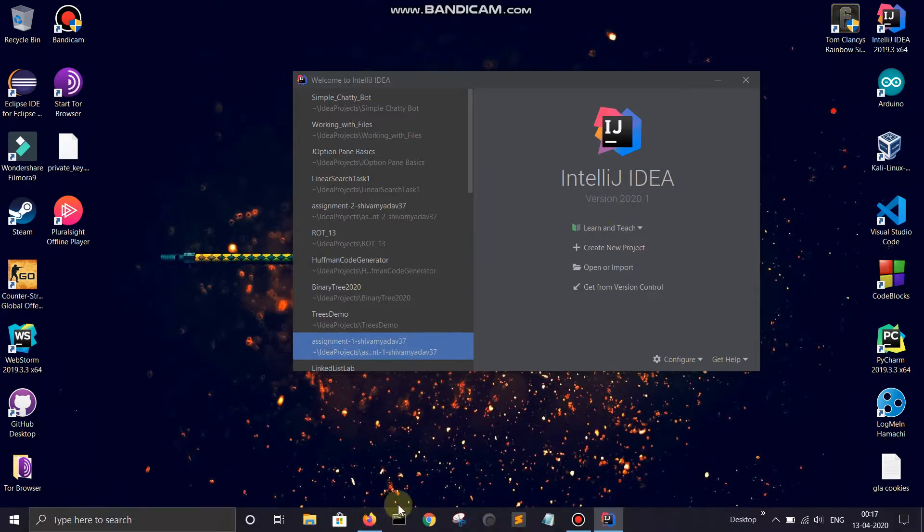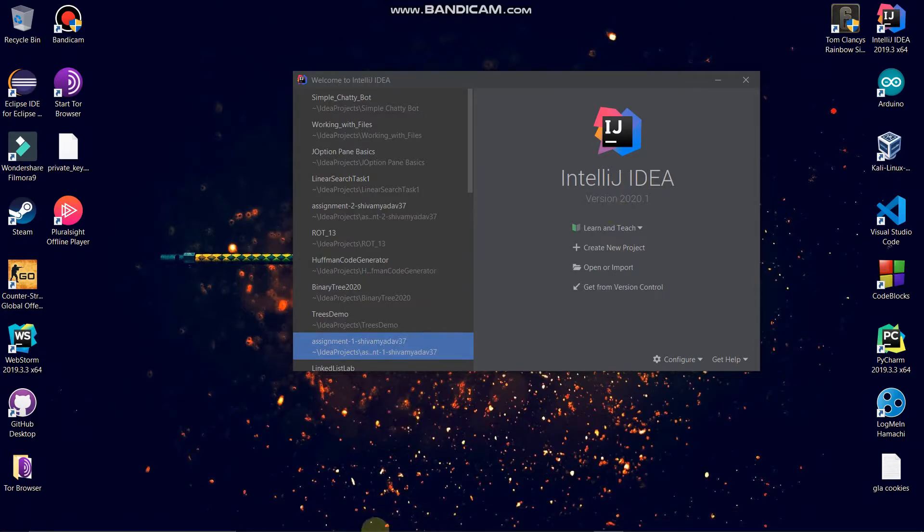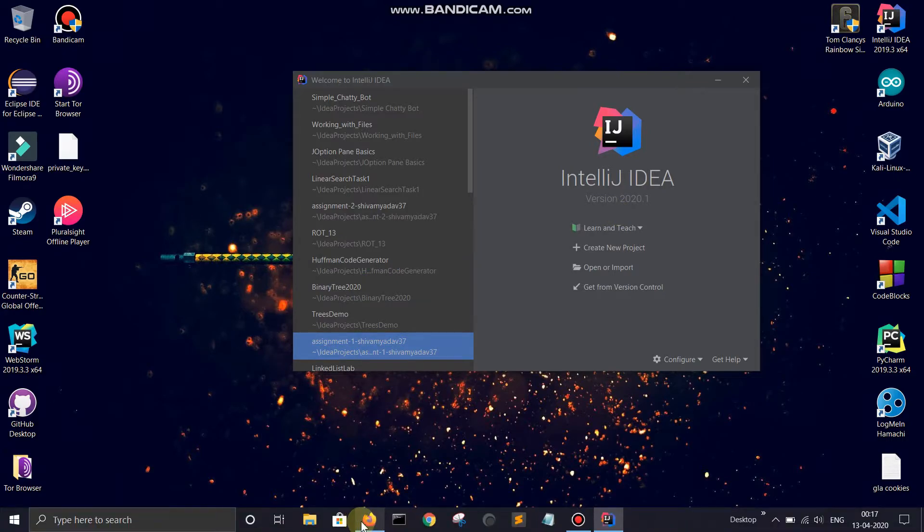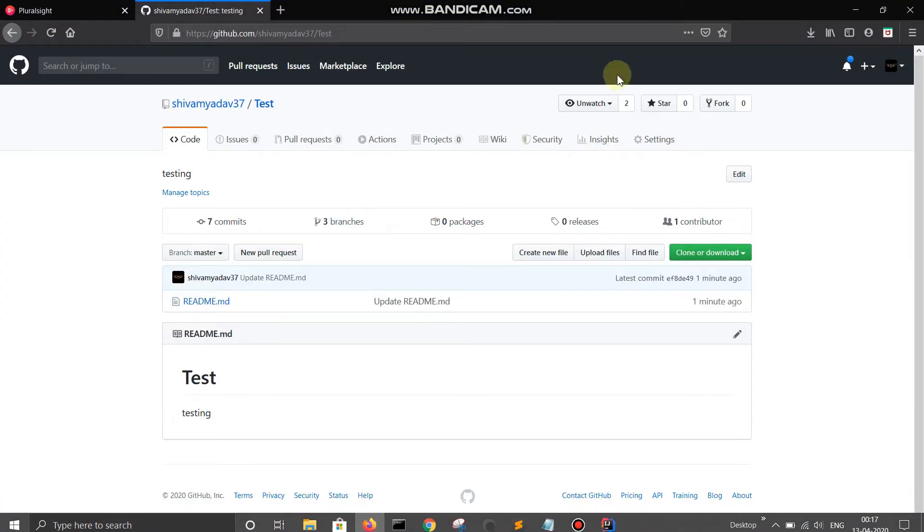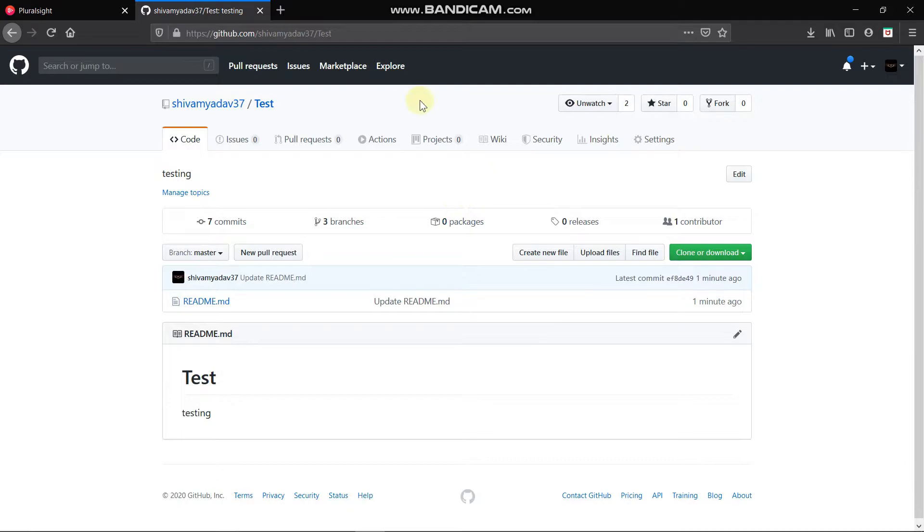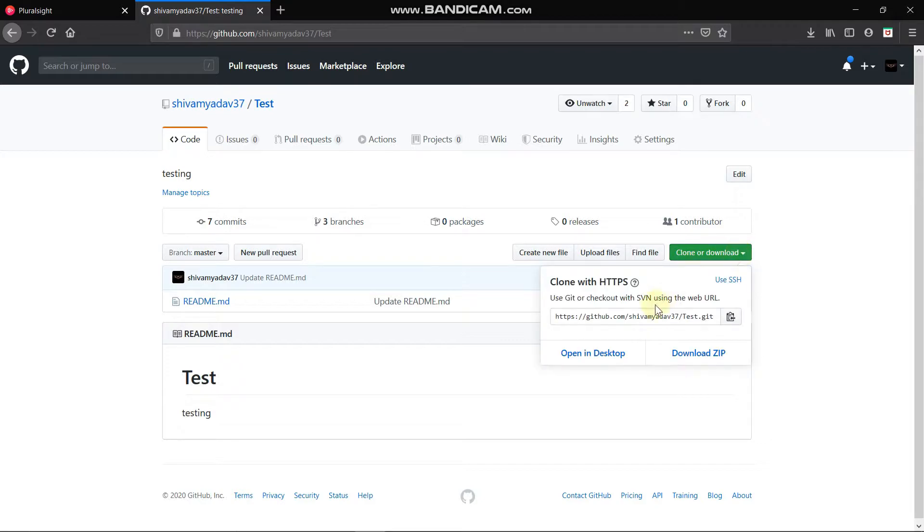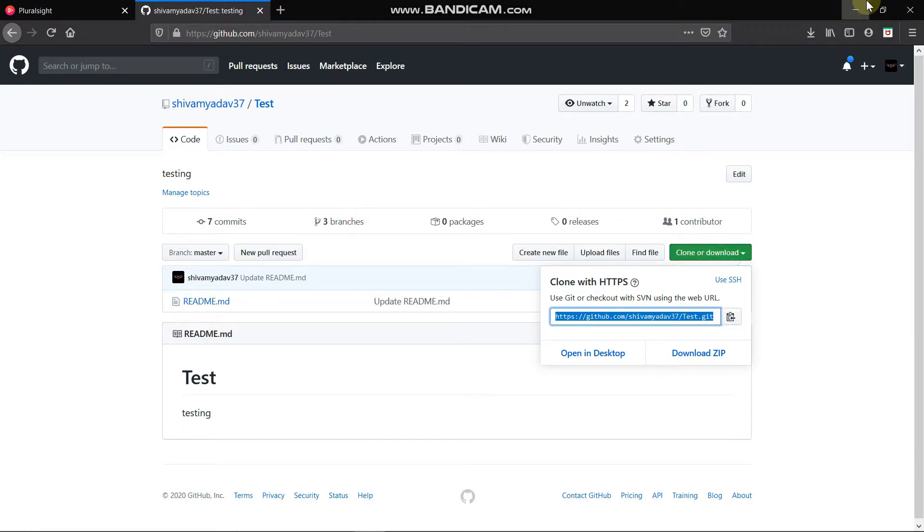So basically we have to go to the GitHub. Now we have this repository named as Test. Now let's go to Clone or Download, so simply you have to copy this link. I have copied it now.